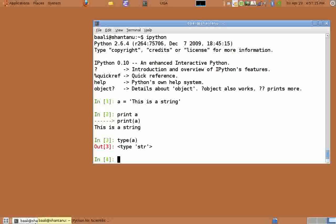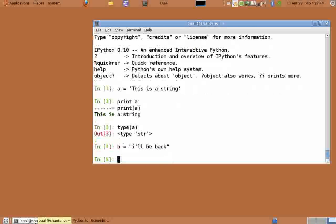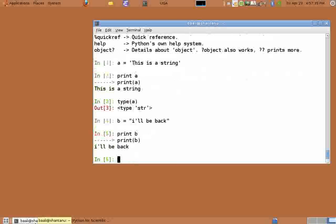Consider the case when a string contains a single quote, for example, the string I'll be back. To store these kinds of strings, we use double quotes. So type b equals open double quote, I'll be back, close double quote. Print b prints the value.